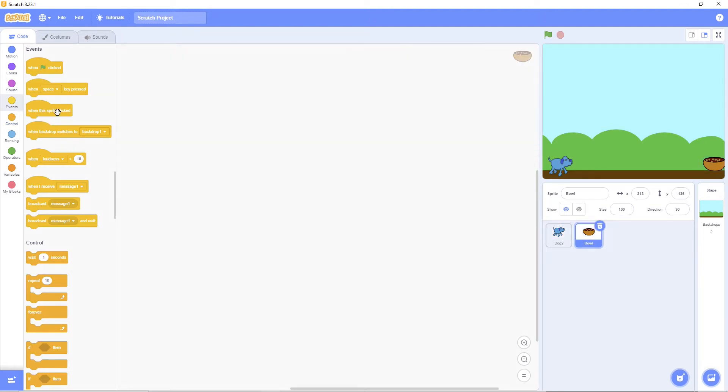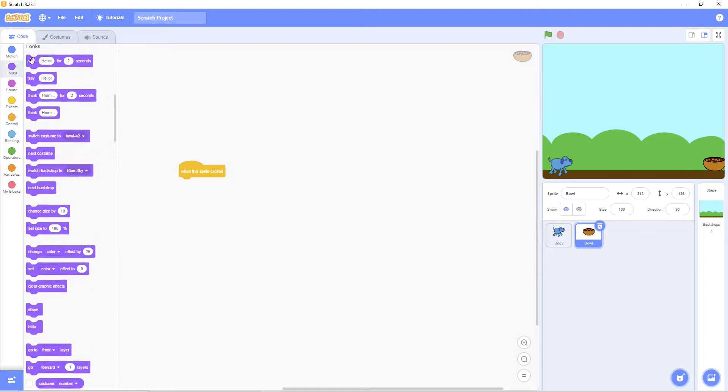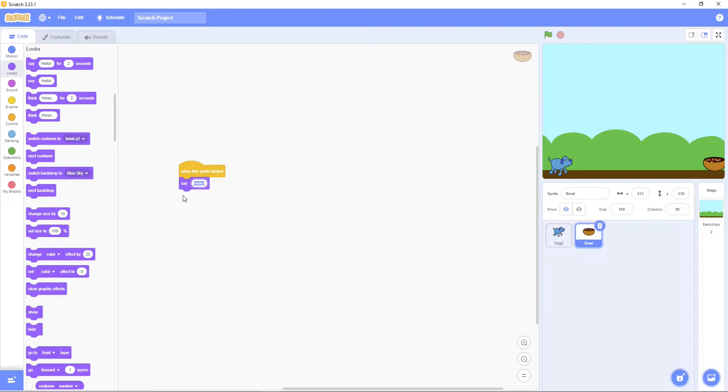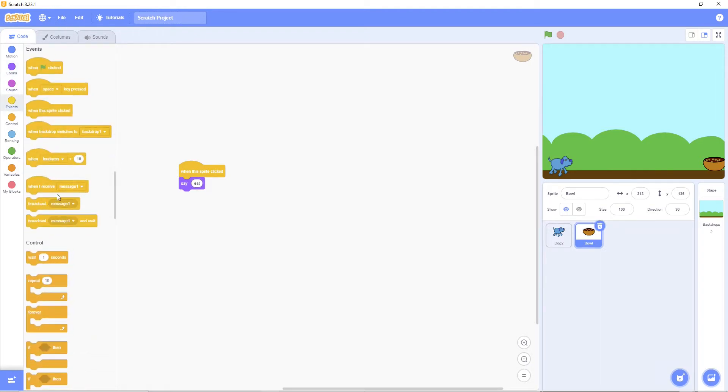Then put when click. Say E-A-T. Then broadcast message.